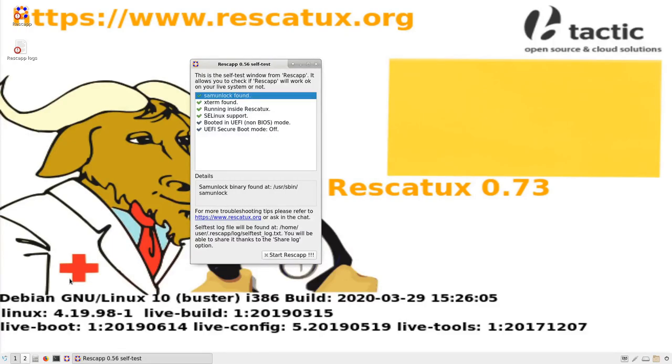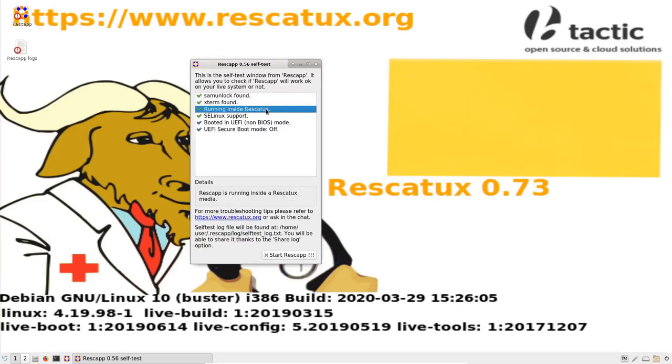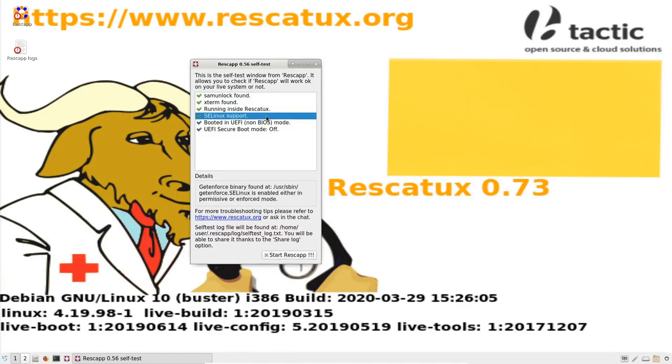It allows you to check if Rescatux will work OK on your live system or not. Some unlock verification, external verification, and running inside Rescatux verification will work if you are using Rescatux. Secure and enhanced Linux support should also work if you are using Rescatux.